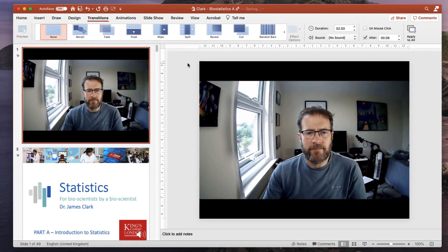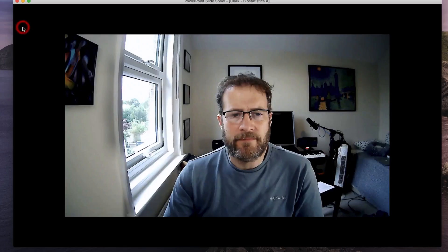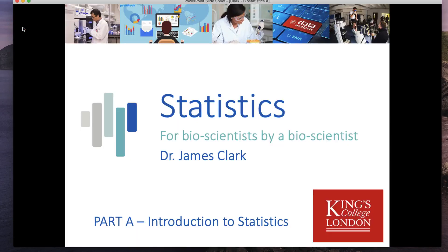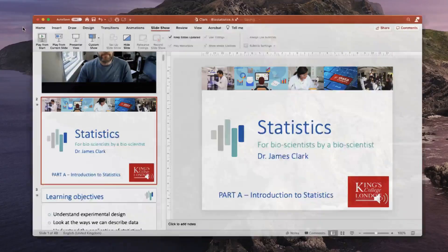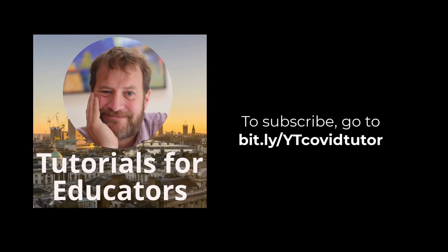Once you're happy with this, you can go back to the slideshow pane and then have a quick look at it. And there we go. The lecture starts with the webcam and after a predetermined time moves on to the first slide. This will also mean that if students access this online, the first slide will always play in its entirety. I hope this helps. If you found this tutorial useful, please consider subscribing to my YouTube channel.